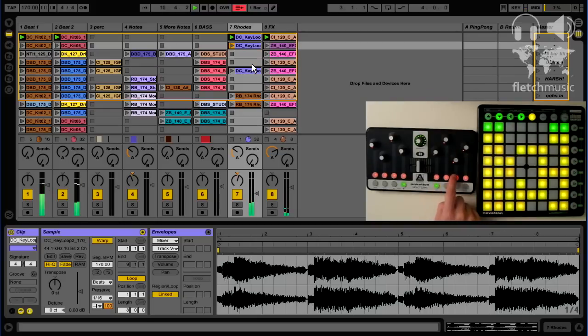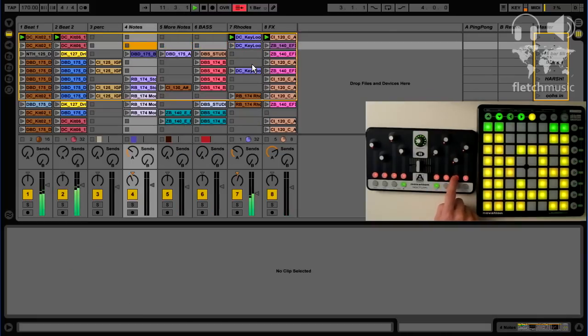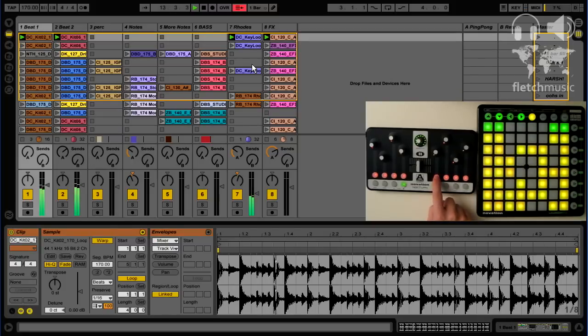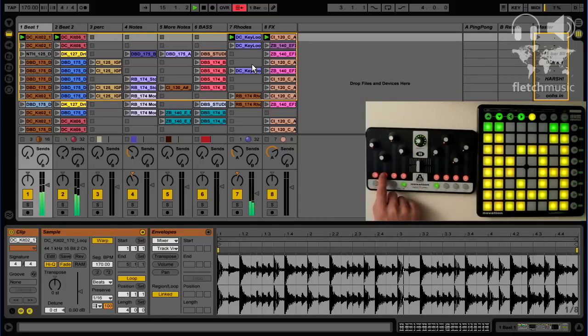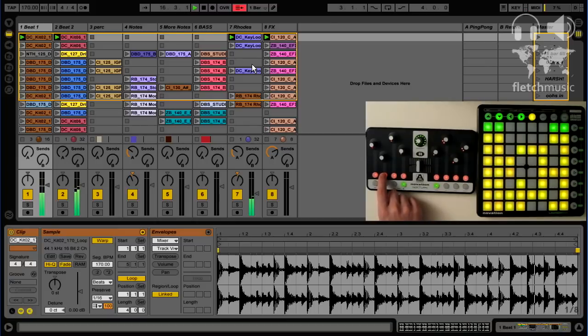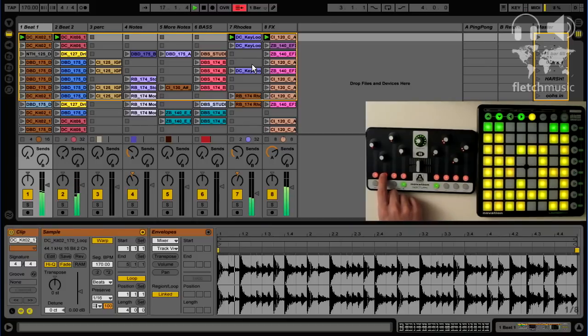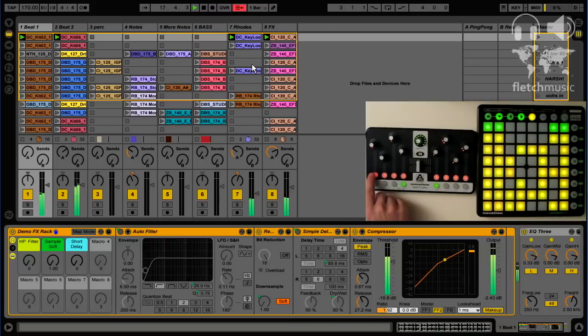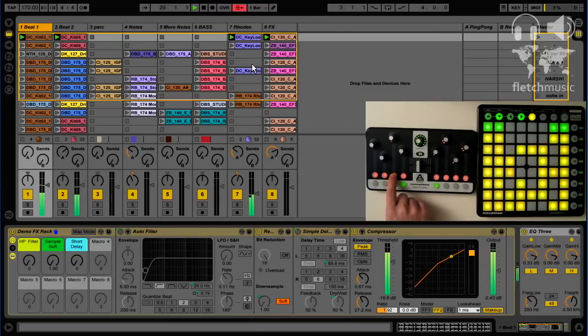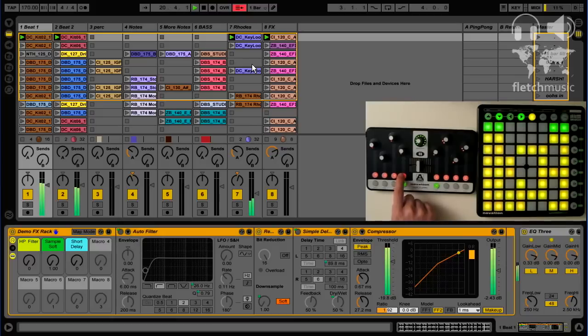So we've got on the right hand side cursor keys - up, down, left, right. On the left hand side we've got toggle clip/track view, open and close browser, and this one is focus up and focus down.